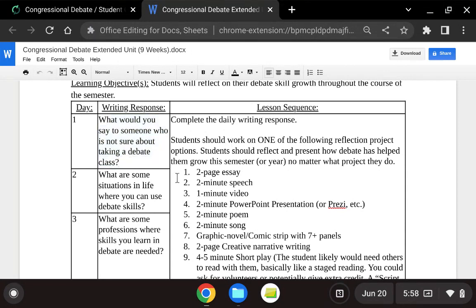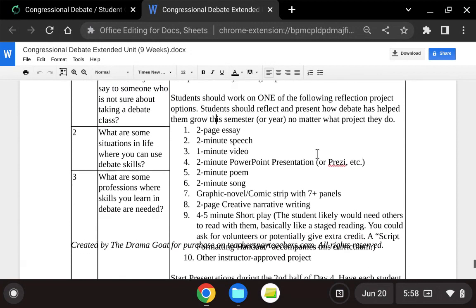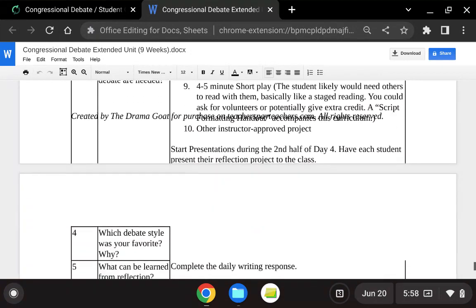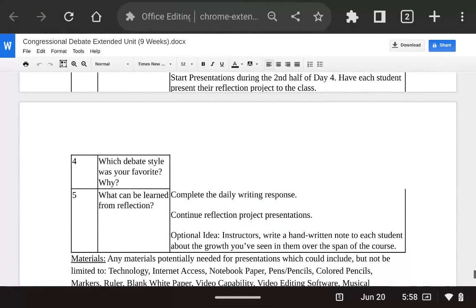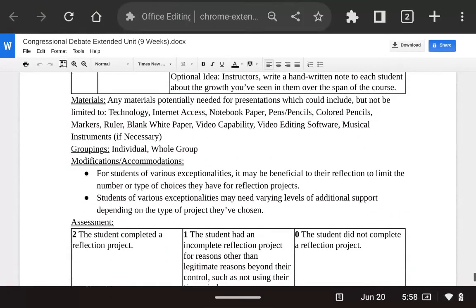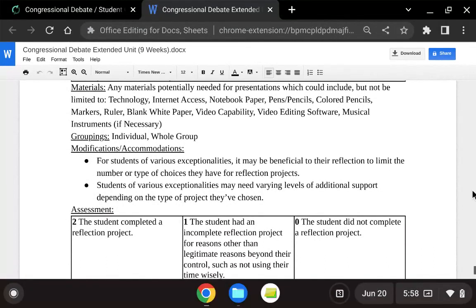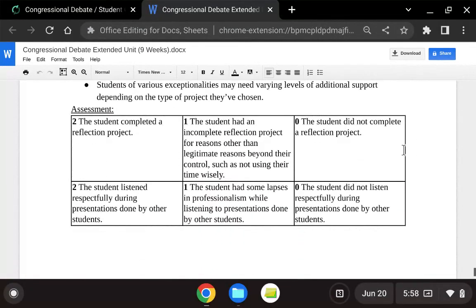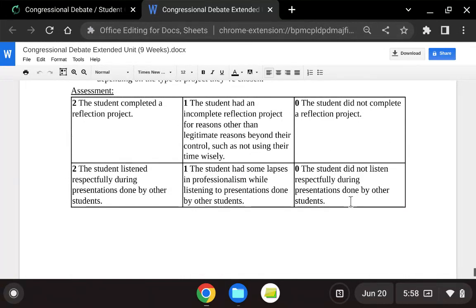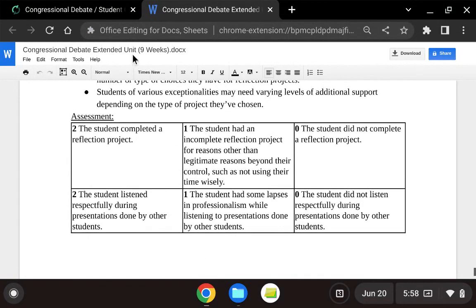Then we go into the lesson sequence that tells you exactly what to do and in the order you should do it. Each week also has materials you're going to need for the unit, as well as groupings and ideas for modifications and accommodations. And of course, at the end, a rubric for assessment — it has that for every single week in this extended unit.